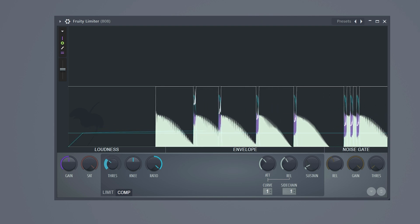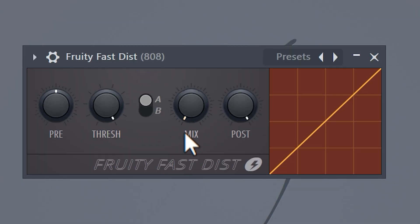What we just did is we made space for the kick by ducking the 808 when the kick plays. If you want the 808 to hit even harder, you can add a distortion effect to it. I made an entire video about that, so go watch that next.